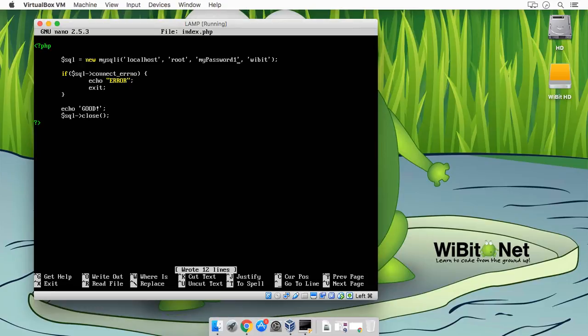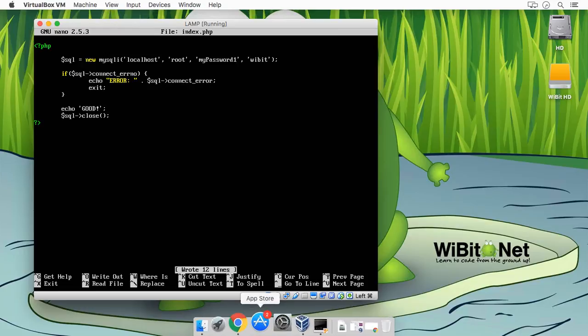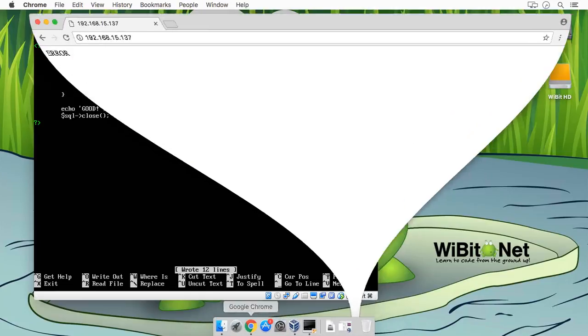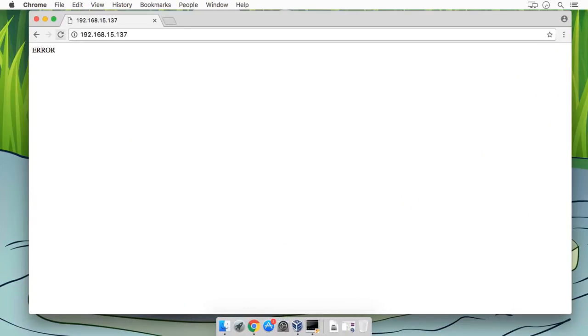So let's actually write the error out. So we'll do 'Error: ' $sql->connect_error. Alright, so we should get an error logging in or something. Access denied for root at localhost using password. Okay great, let me fix my password.